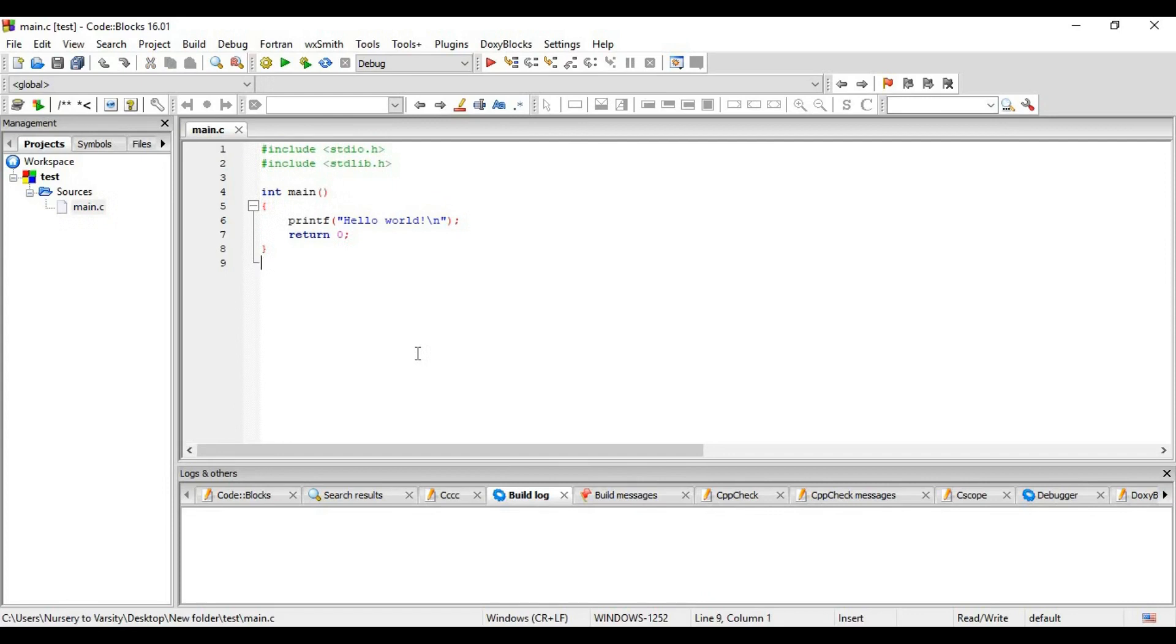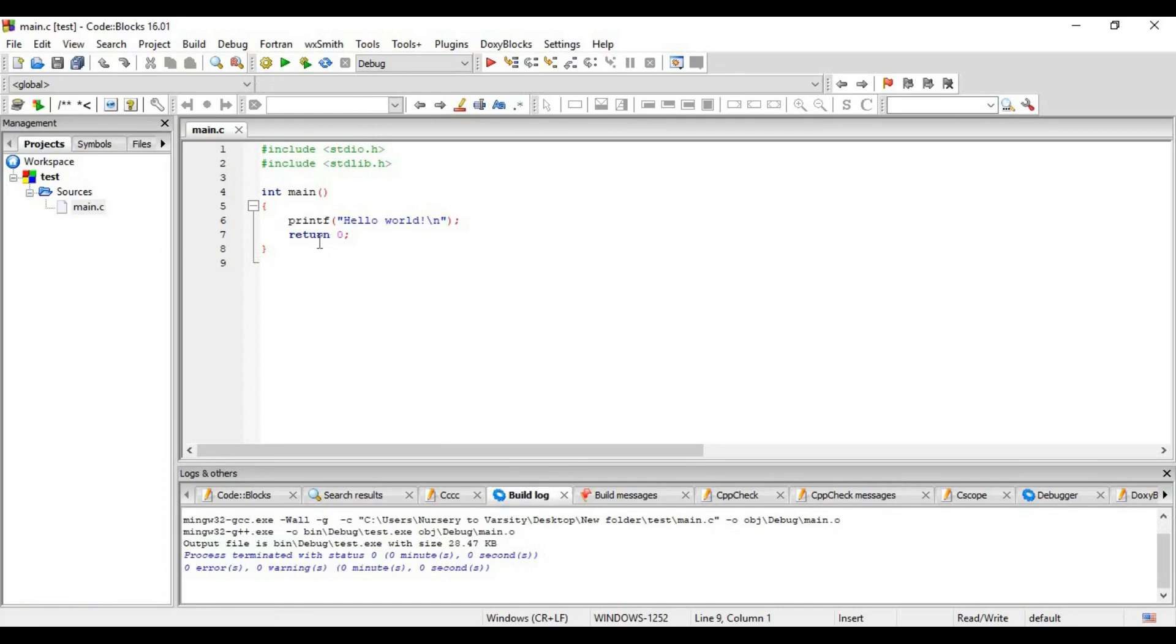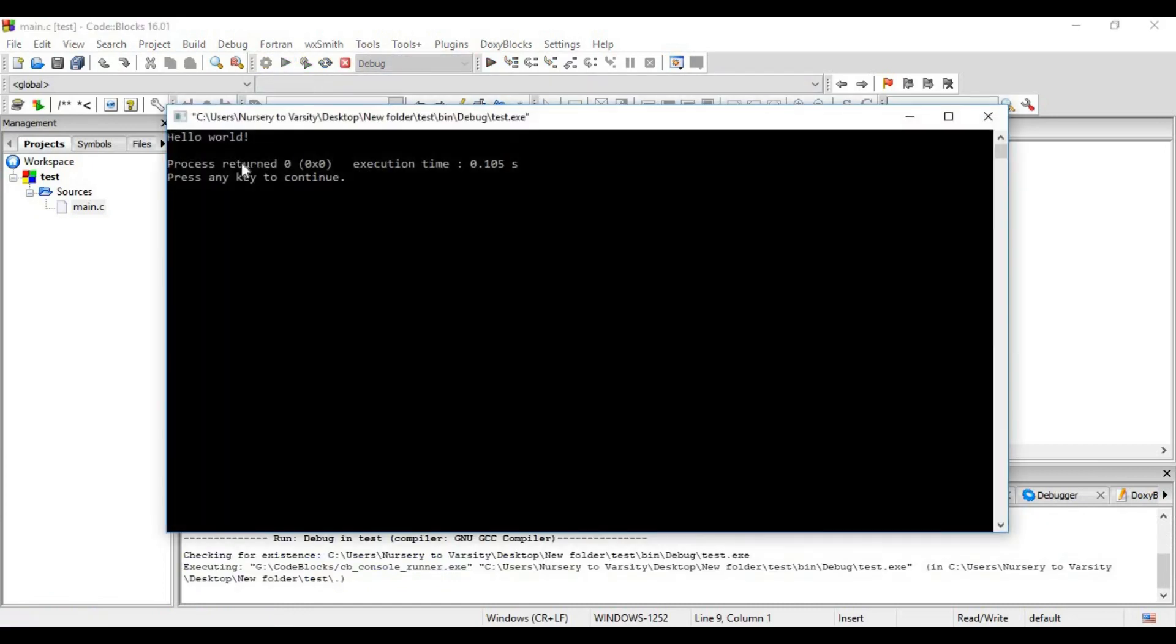For now, let's learn how to execute a C program. First, we have to build this code. Building means compiling. We will click here. Now we will run our code by clicking here. We can see 'hello world' displaying on our screen. This is how we execute our C program.